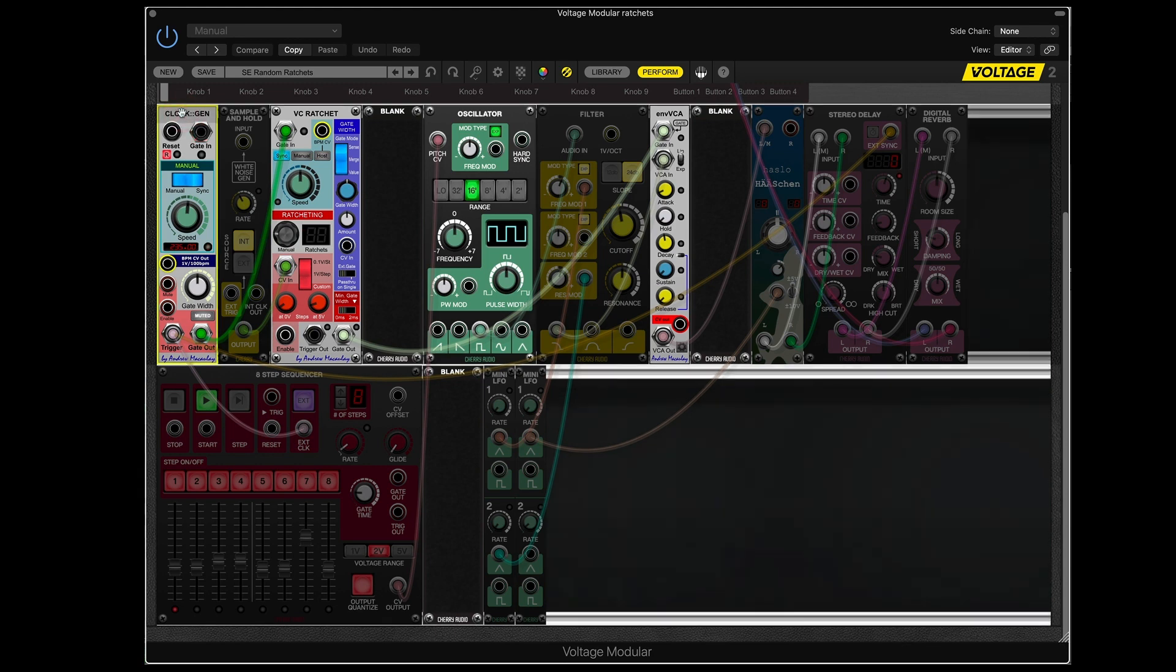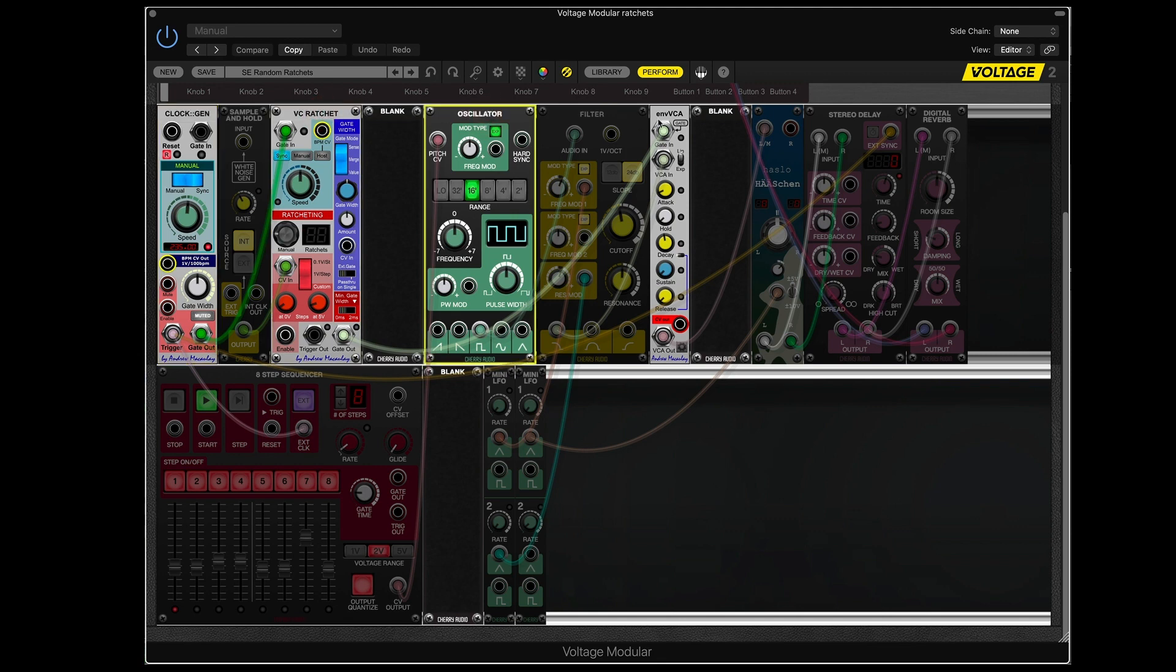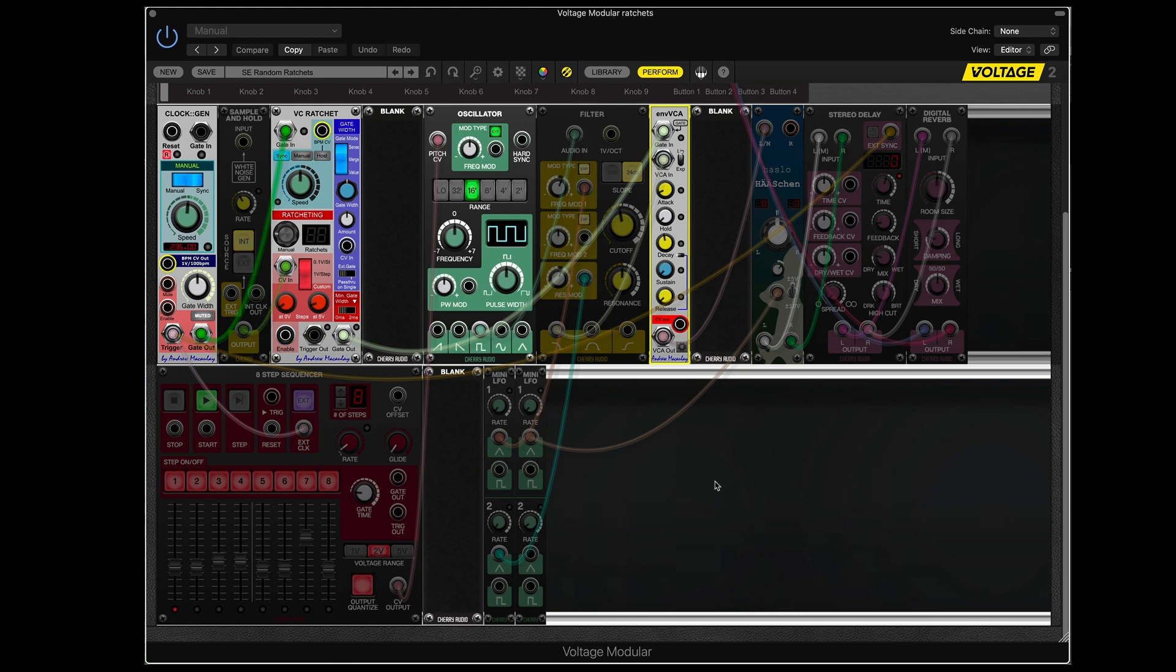This is the clock generator which makes everything move. I have a ratcheting module, an oscillator, and an amplifier. And that's the minimum basics that we need.